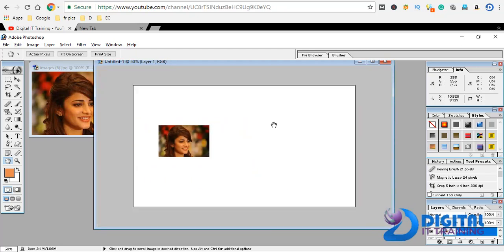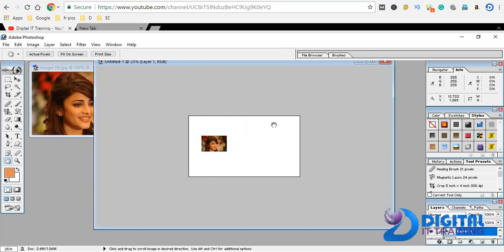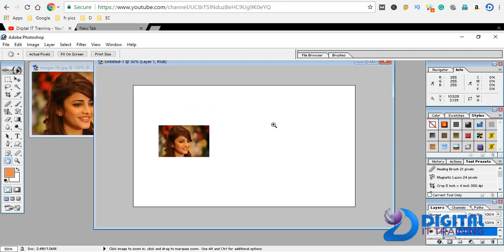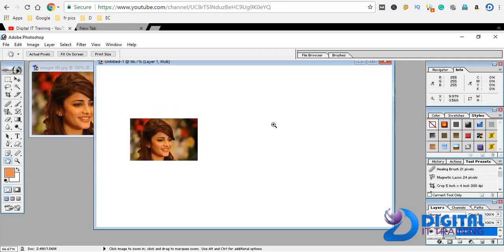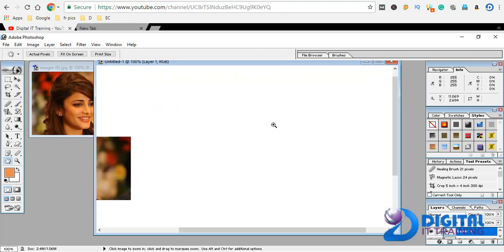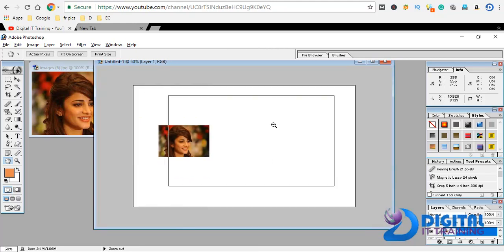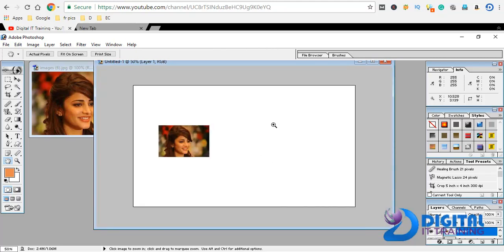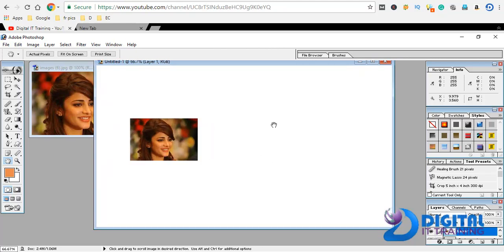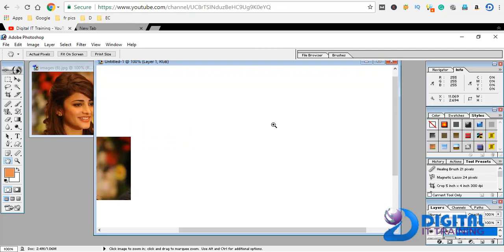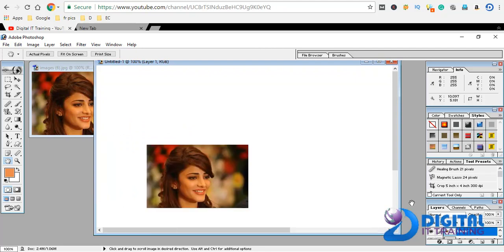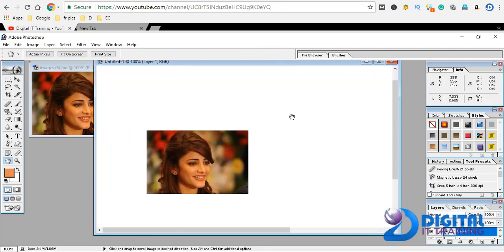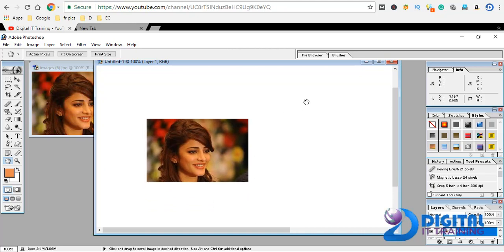You can check the Alt button. If you click the Alt button, you will zoom out. You can click the Alt button and do zoom.